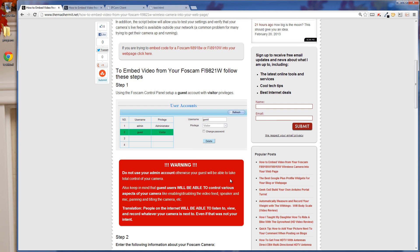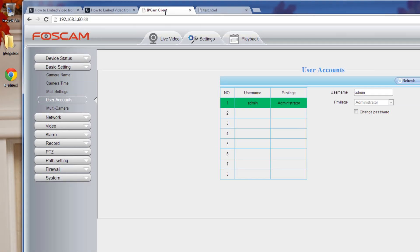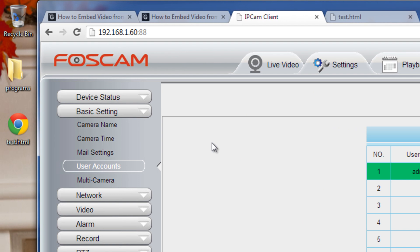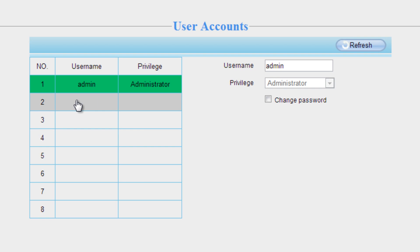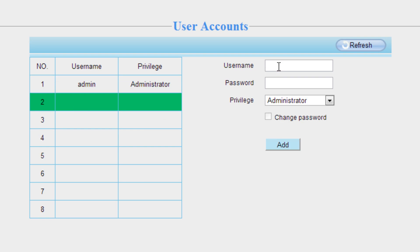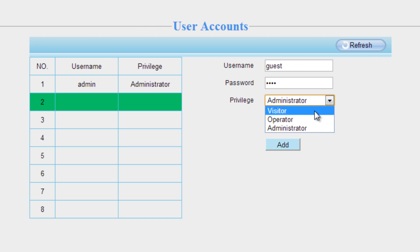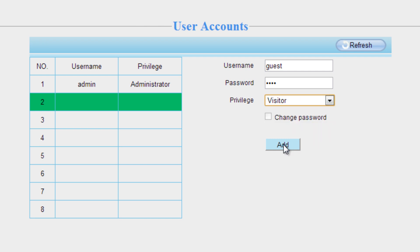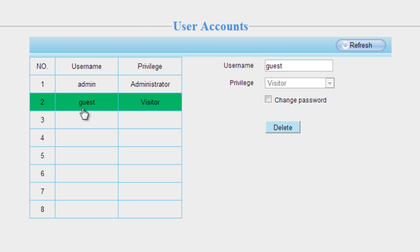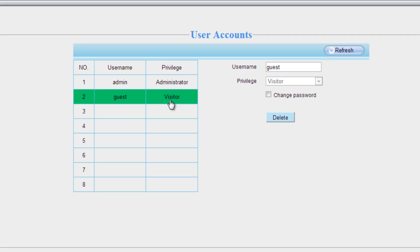So what you're going to do is create a guest account. I'll show you the process. You're going to go to your camera, log in, and go to basic settings, then user accounts. You can see I have my admin account highlighted here. I'm going to click a blank space, make a guest account, set my password to 'test' — really simple — and set the privilege to visitor. That's my guest account. I'll add that, and as you can see I've added a guest account with the username 'guest' and privileges set to visitor.